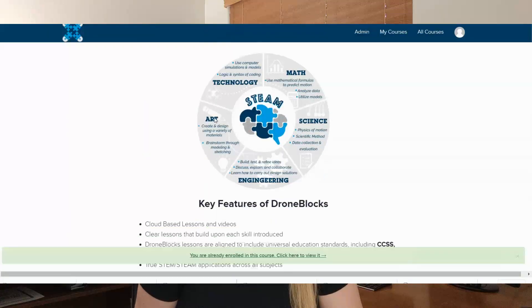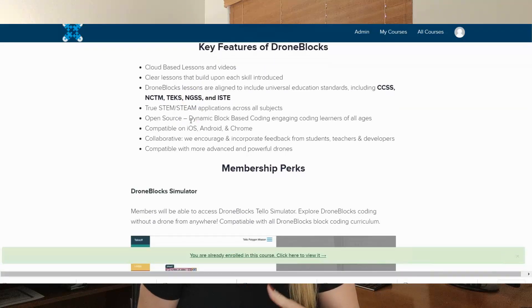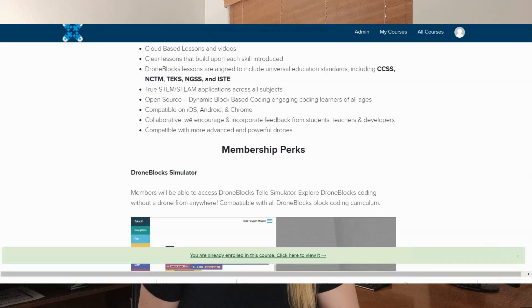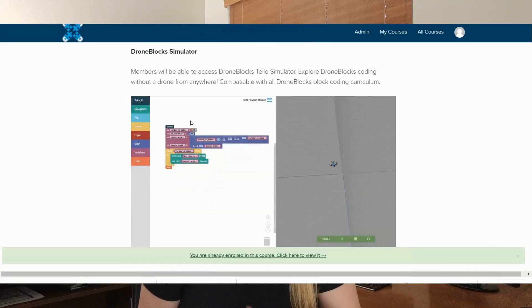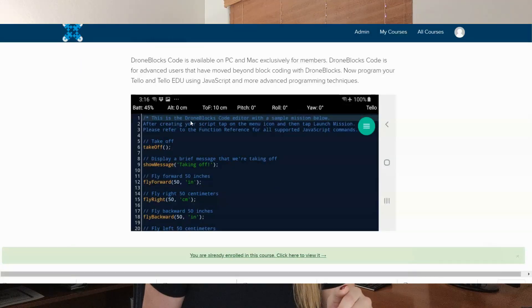This is going to focus on block programming, Python, and JavaScript. They're going to use block programming using the DroneBlocks app — they've developed their own proprietary app that works with the TELO EDU drone that you'll use in these courses. If you are trying to align to specific standards, they've got some lessons aligned to universal education standards. And there are membership perks — you'll have access to the DroneBlocks TELO simulator, which is great for those of you who maybe don't have a TELO EDU drone yet, or want to practice programming and flying the drone on the simulator before doing it in real life so that you don't crash it or break it.